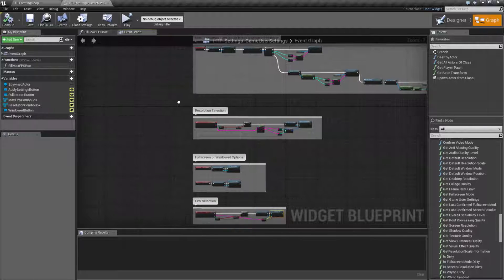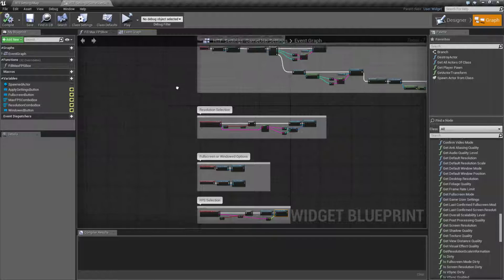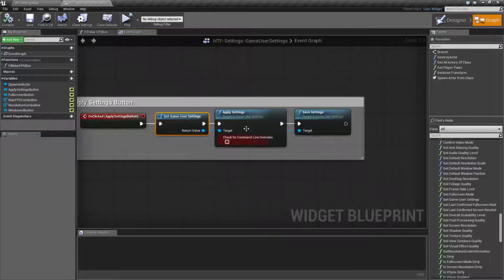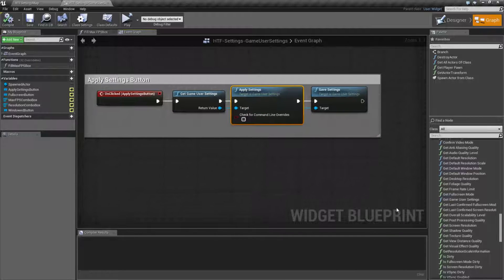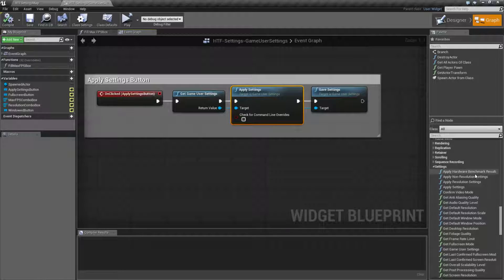After you've changed any settings you want, you could have this happen in real time, or you could give players an apply button so they can easily undo it. If you wish to apply, you get your game user settings and tell it to apply the settings. Now there are multiple apply nodes: apply settings, apply resolution settings, and apply non-resolution settings. There's also the hardware benchmark results, but that's different and covered in its own video.